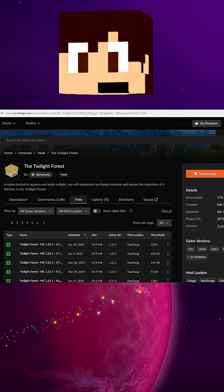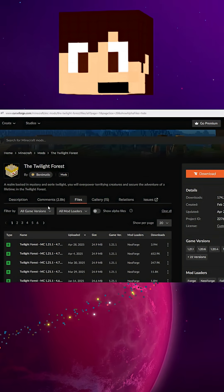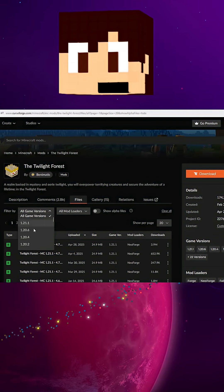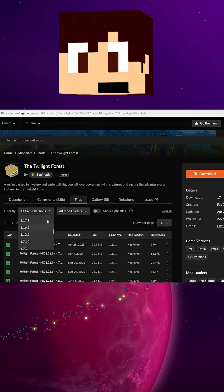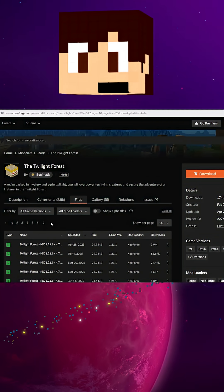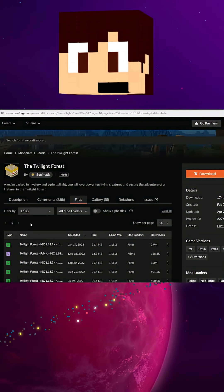If you press right here or if you press in Files, you'll see Filter by All Game Versions. So you can choose, let's say, we want to download this for 1.18.2.